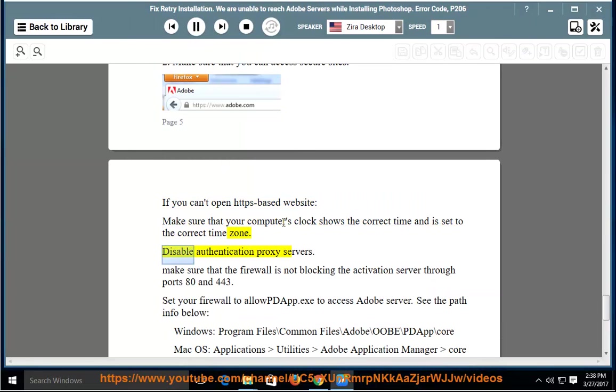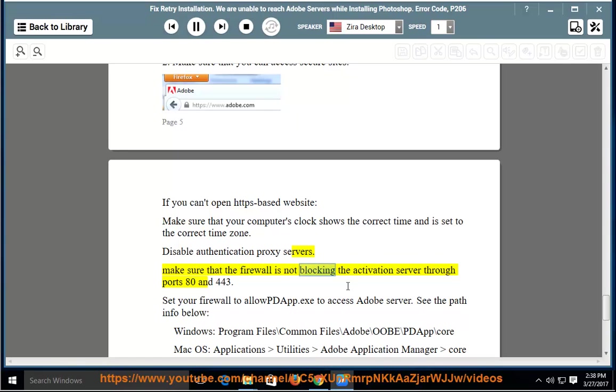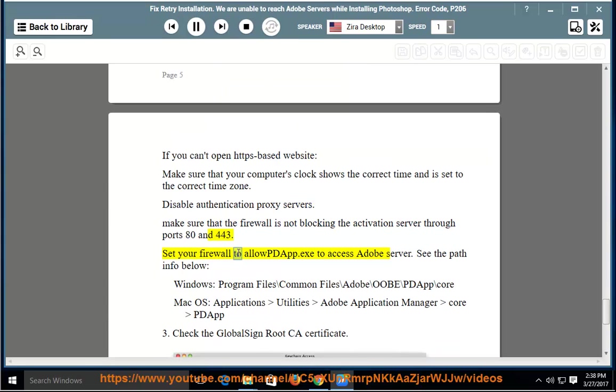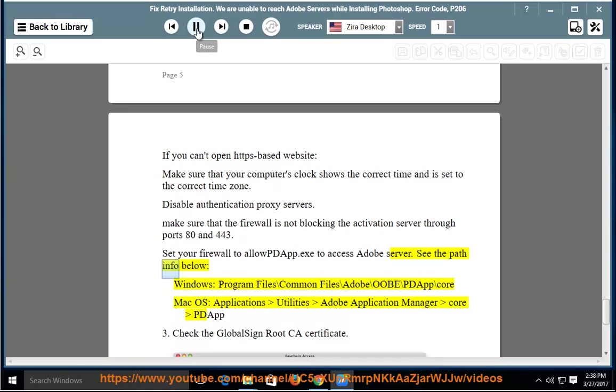Disable Authentication Proxy Servers. Make sure that the firewall is not blocking the activation server through ports 80 and 443. Set your firewall to allow pdap.exe to access Adobe's server. See the path info below.